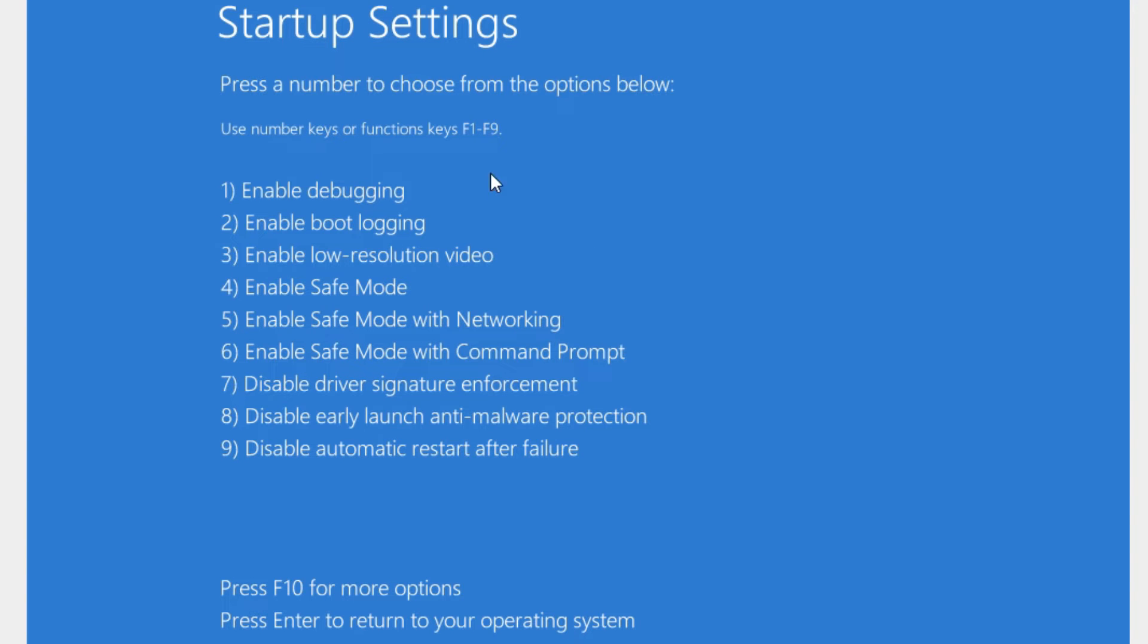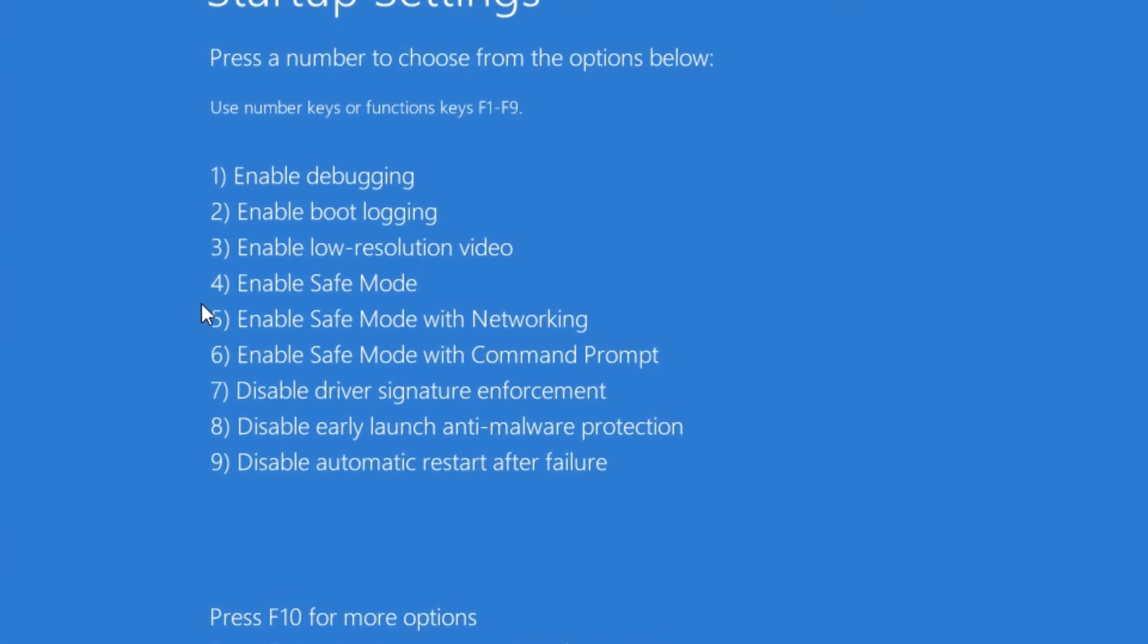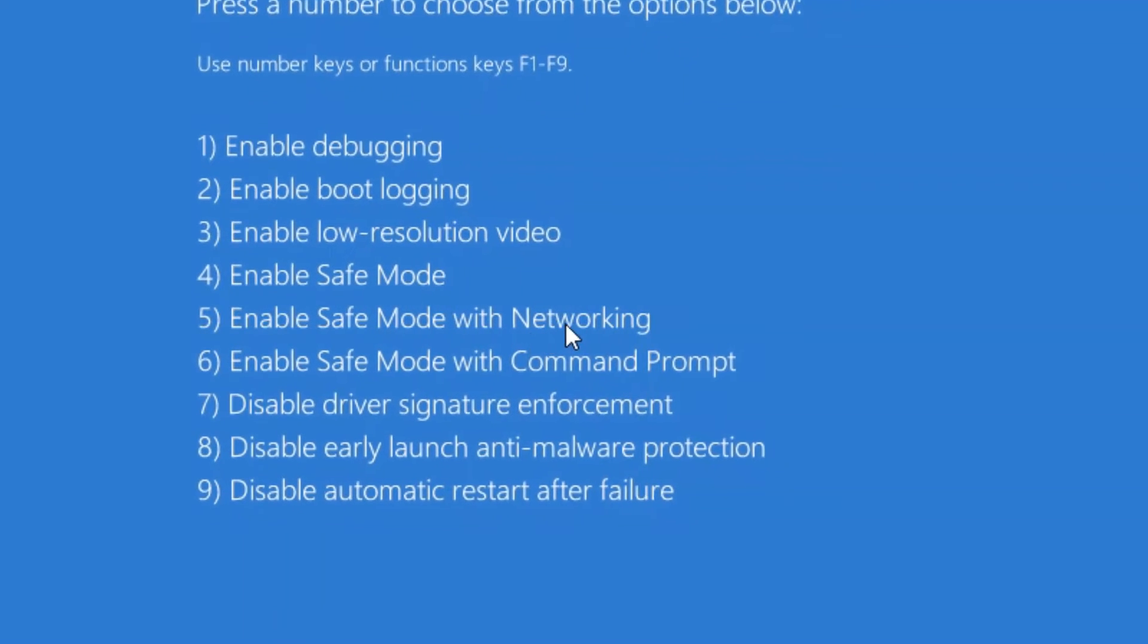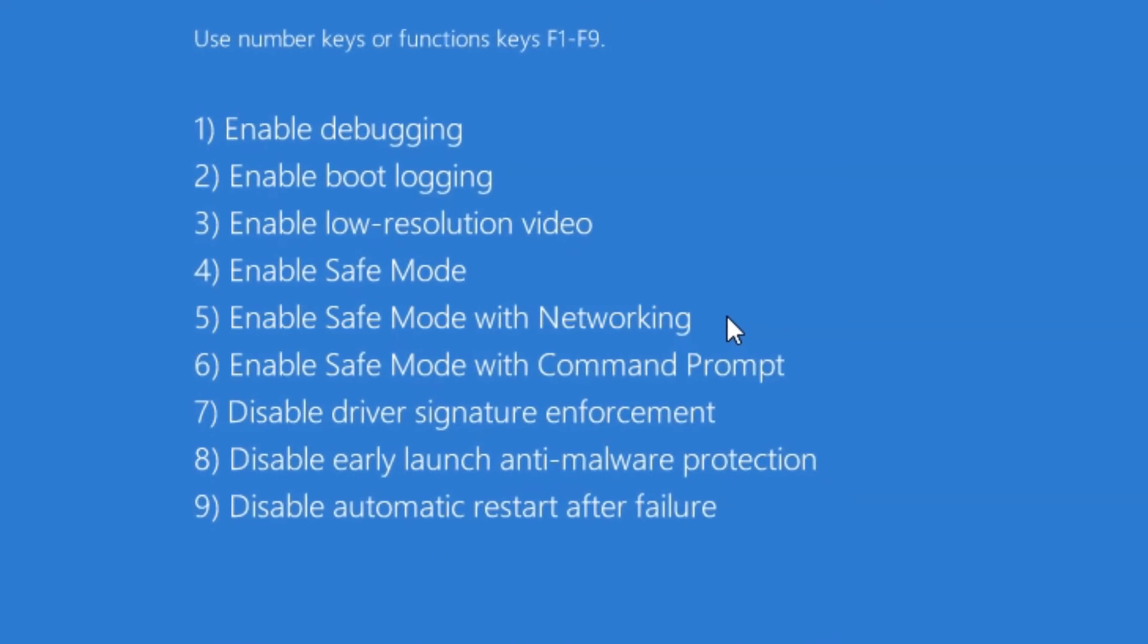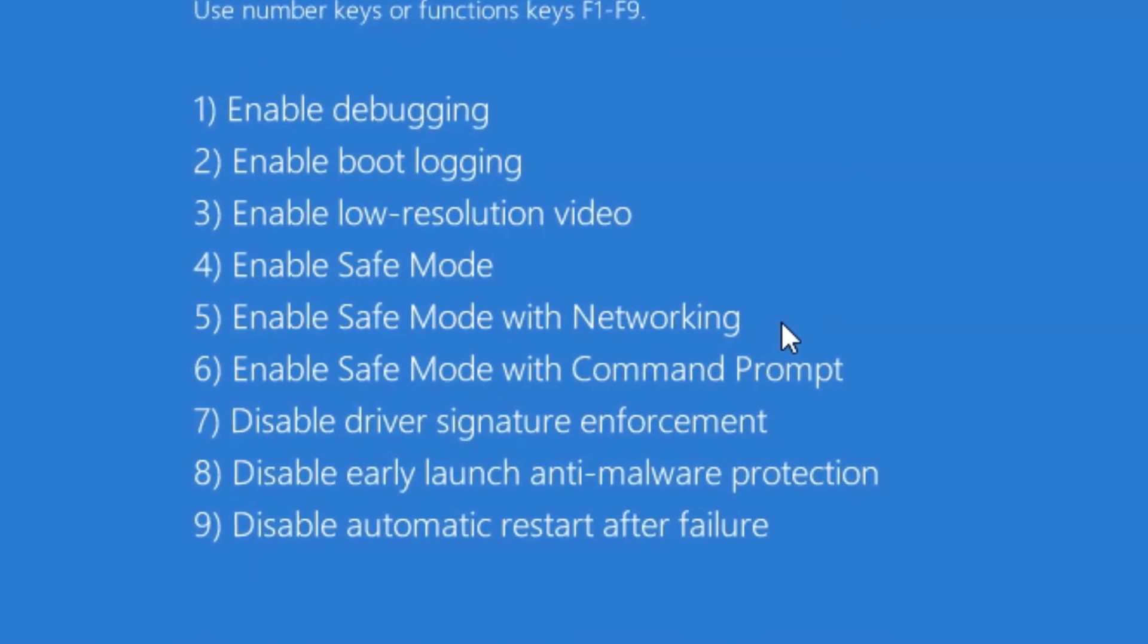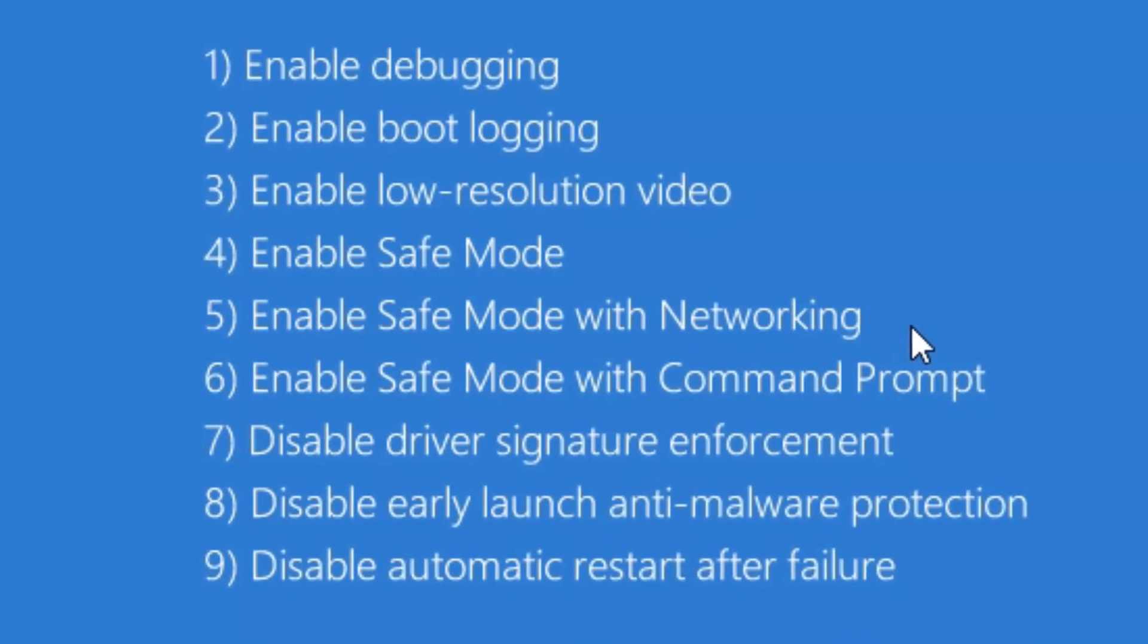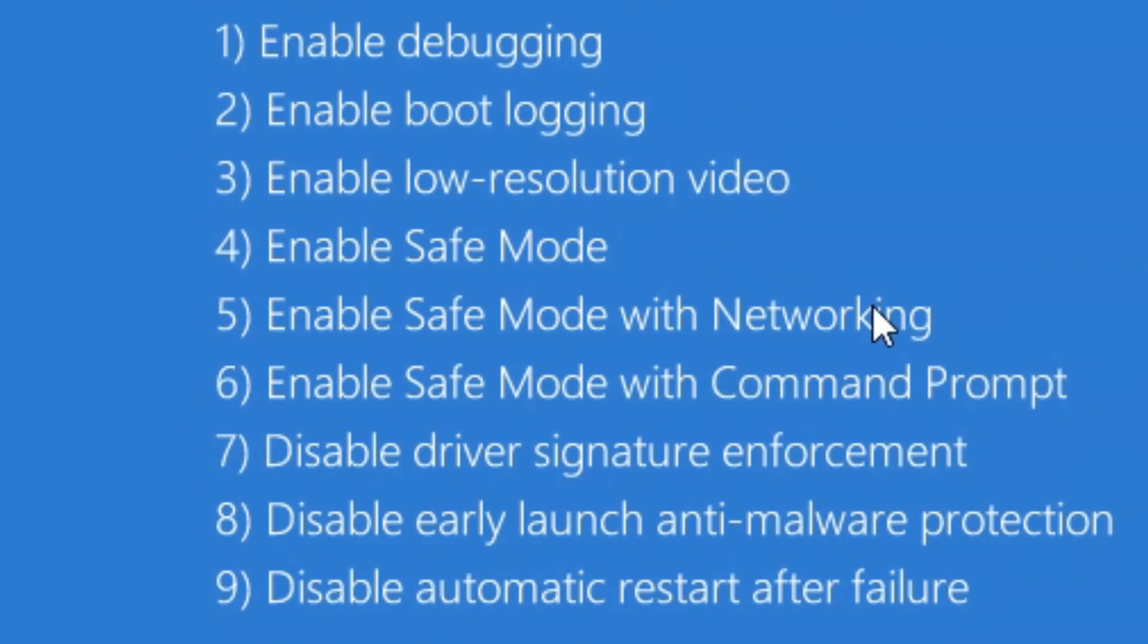You can see safe mode is number four, or if you want to do safe mode but still have internet access for testing something that requires internet or your local network, then you're going to need to choose number five.